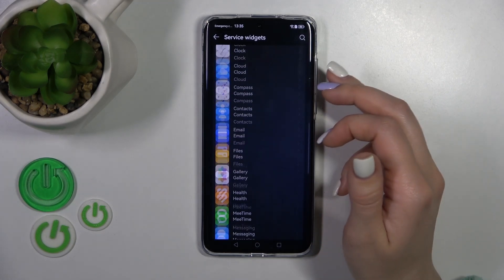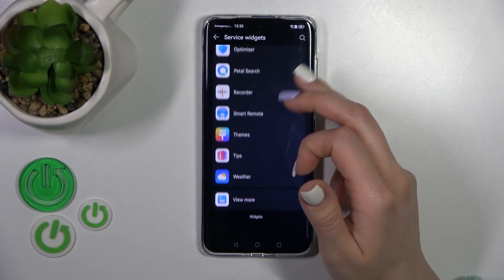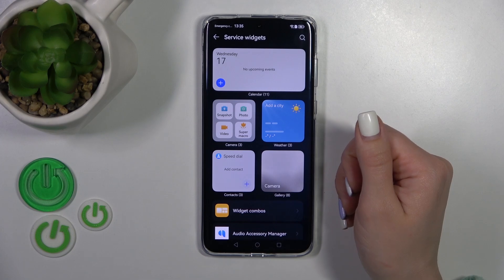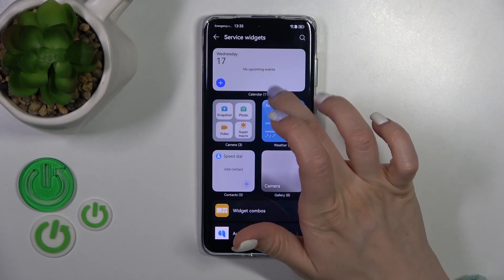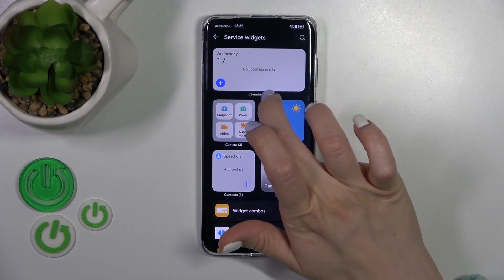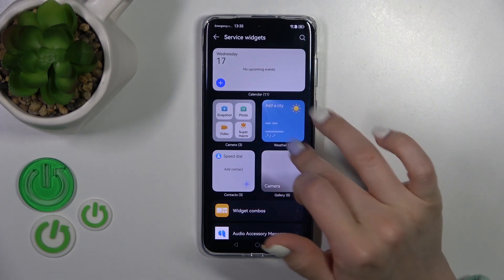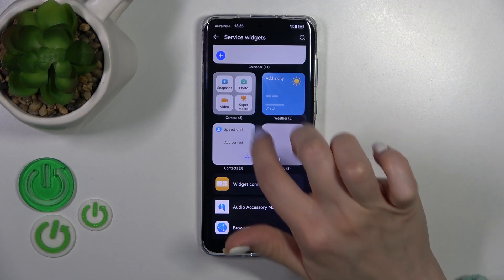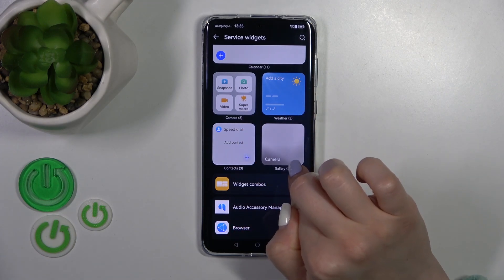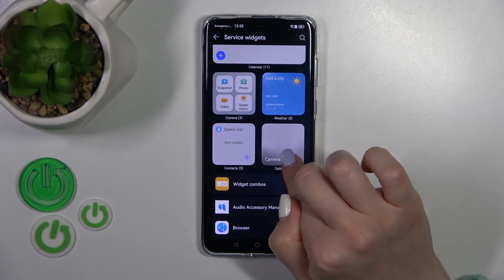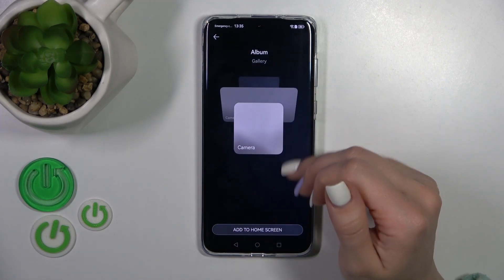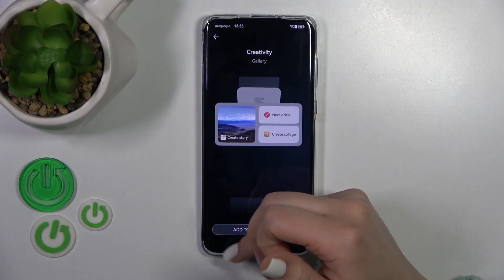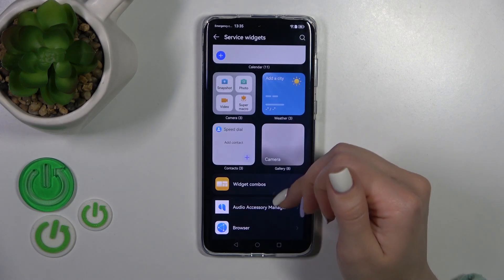After that, you'll see here all of the available applications which widgets you could add. For example, the calendar widget has 11 widgets, the weather has three, the camera also three, and the gallery has eight different types of widgets.